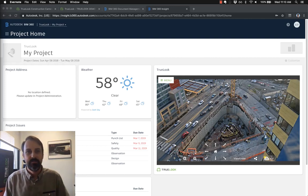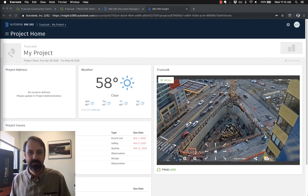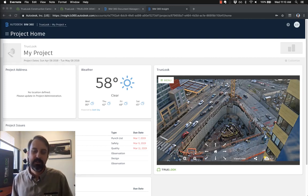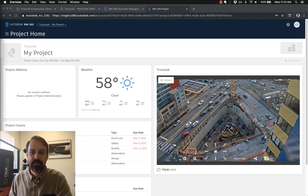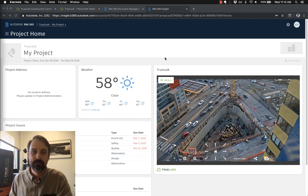Hello, my name is Ken Pittman. I'm with Truelook Construction Cameras, and I would like to take just two minutes to show you how you can have a live interactive camera right on your BIM 360 dashboard.